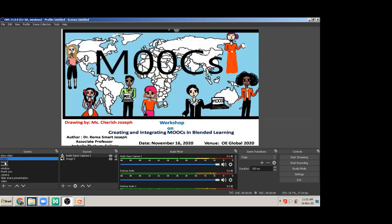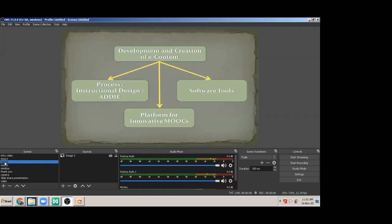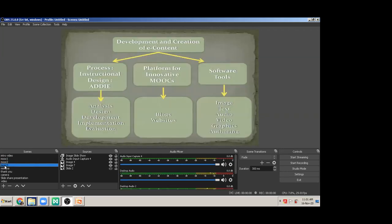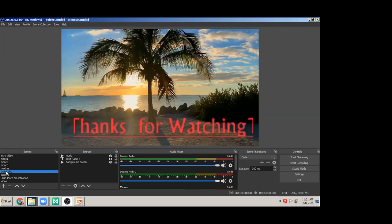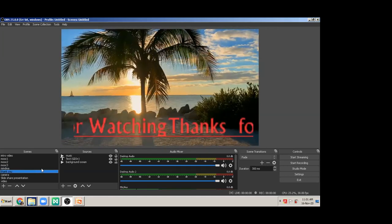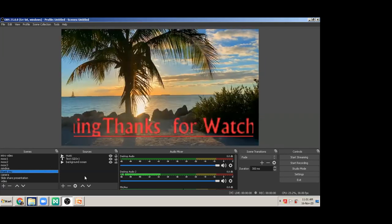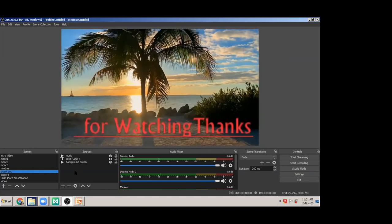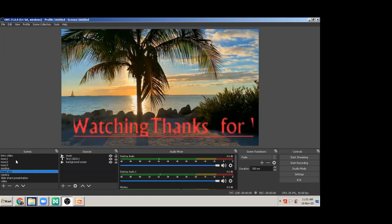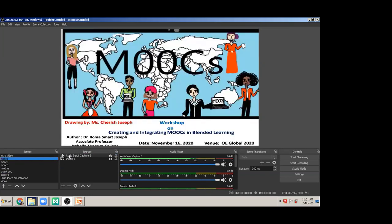I made a little introductory video — let me play it on OBS. Welcome to the MOOC workshop — this is the workshop where I'm going to share about the development and creation of e-content: the process, software, and platforms. The process involves five steps, the software talks about image to authoring tools, and then we talk about blogs and MindMaster. So you just saw how we are using this platform in creating the MOOC.